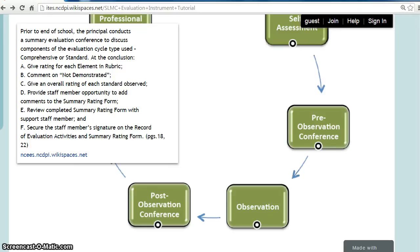The summary evaluation conference occurs at the end when the components of the process are complete. The evaluator and School Library Media Coordinator will discuss the School Library Media Coordinator's self-assessment, professional growth plan, components of the evaluation process, observations, and artifacts. Then the principal will give a rating for each element in the rubric, making written comments on any not-demonstrated elements, determine an overall rating for each rubric standard, give the School Library Media Coordinator the opportunity to add comments on the summary rating form, and get the School Library Media Coordinator's signature on the record of evaluation activities and the summary rating form.